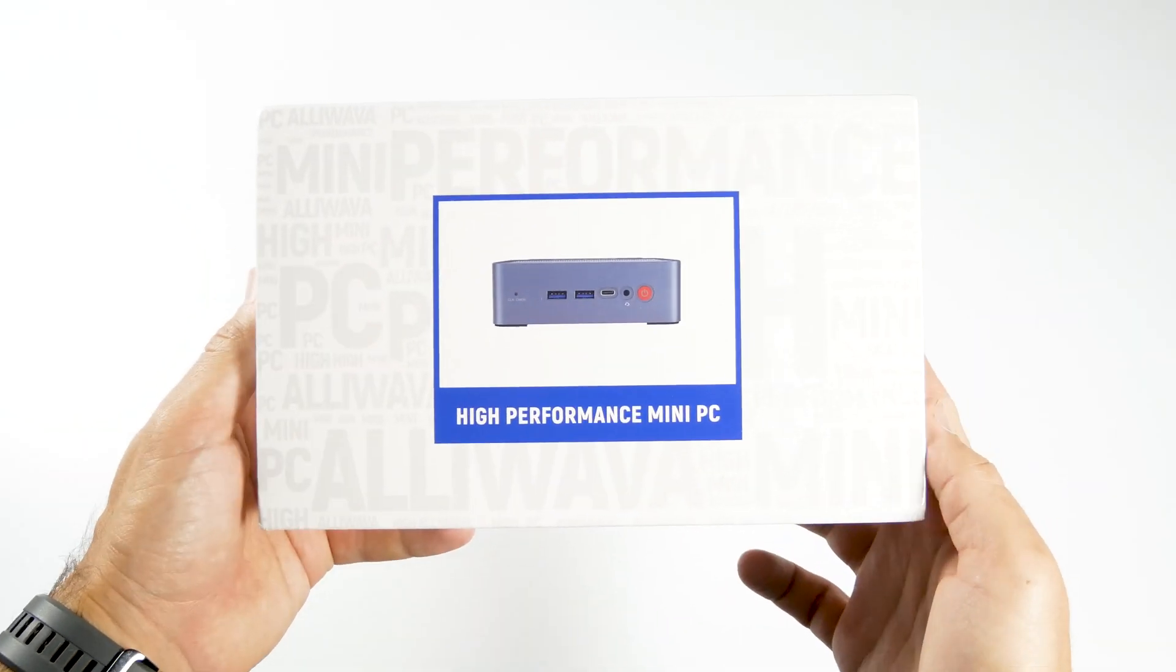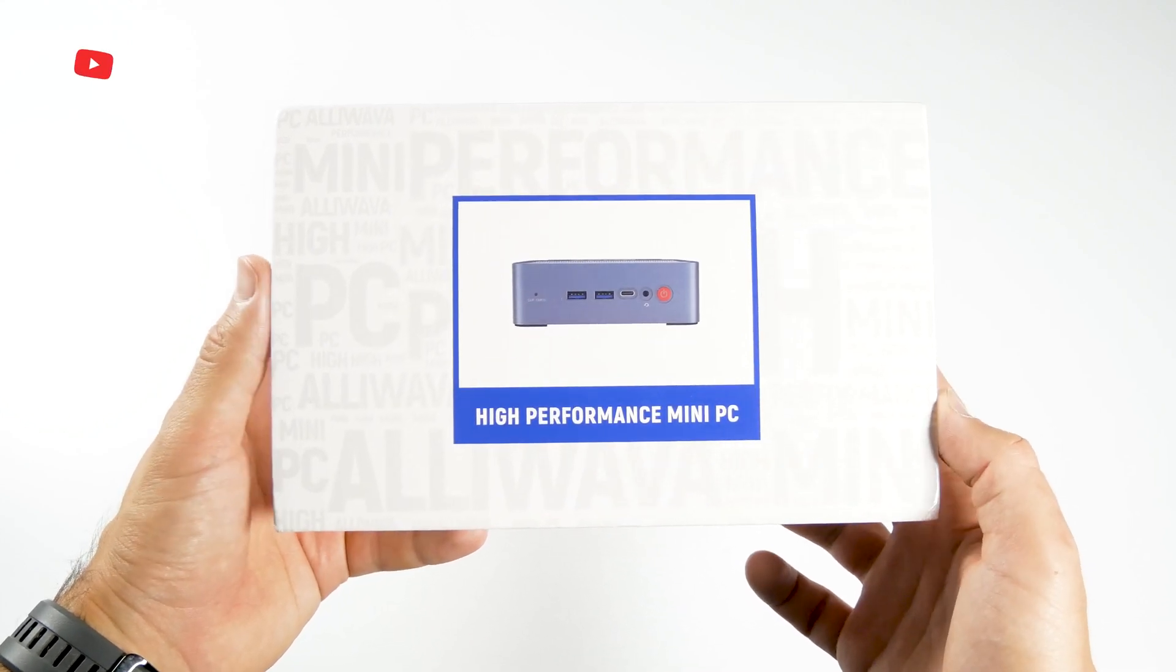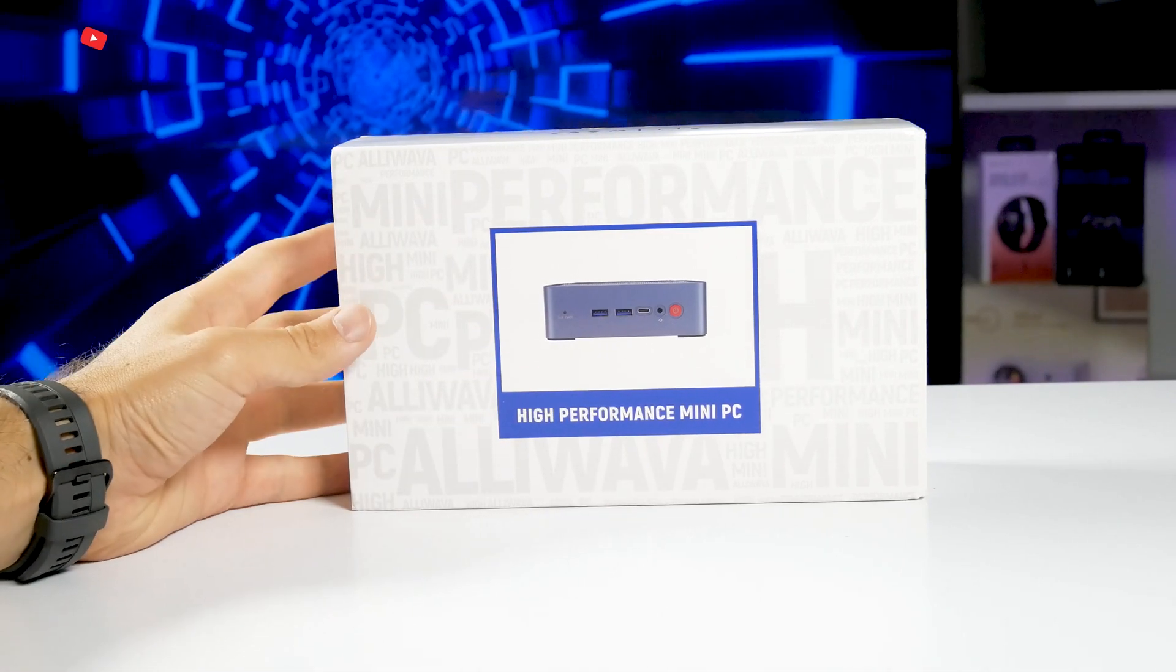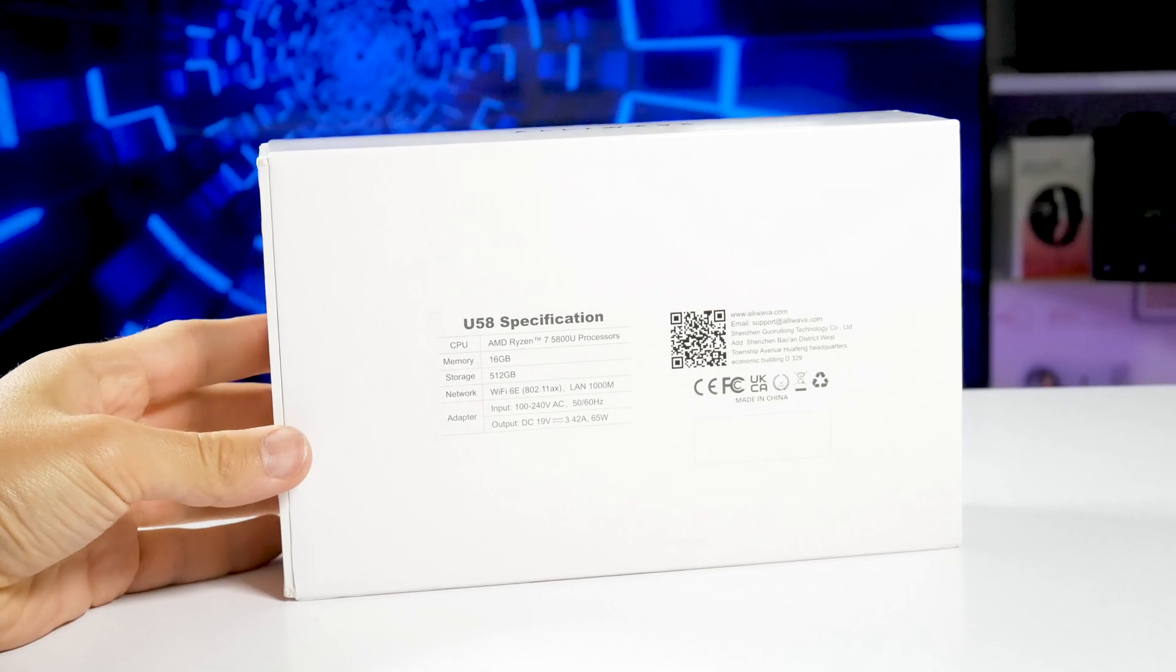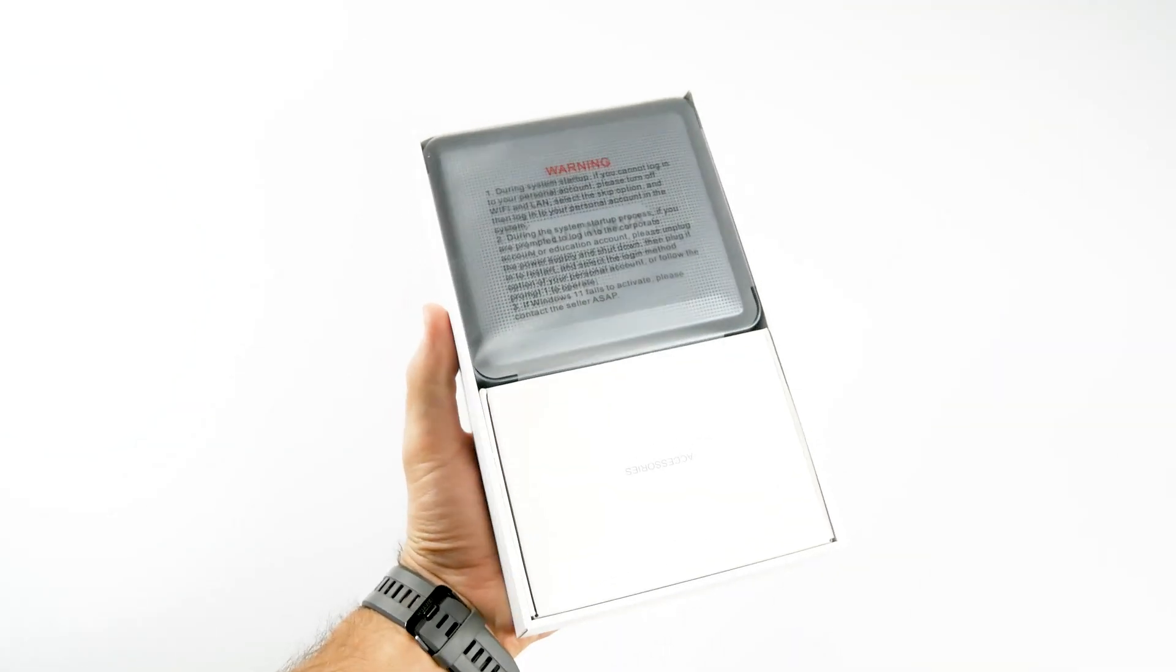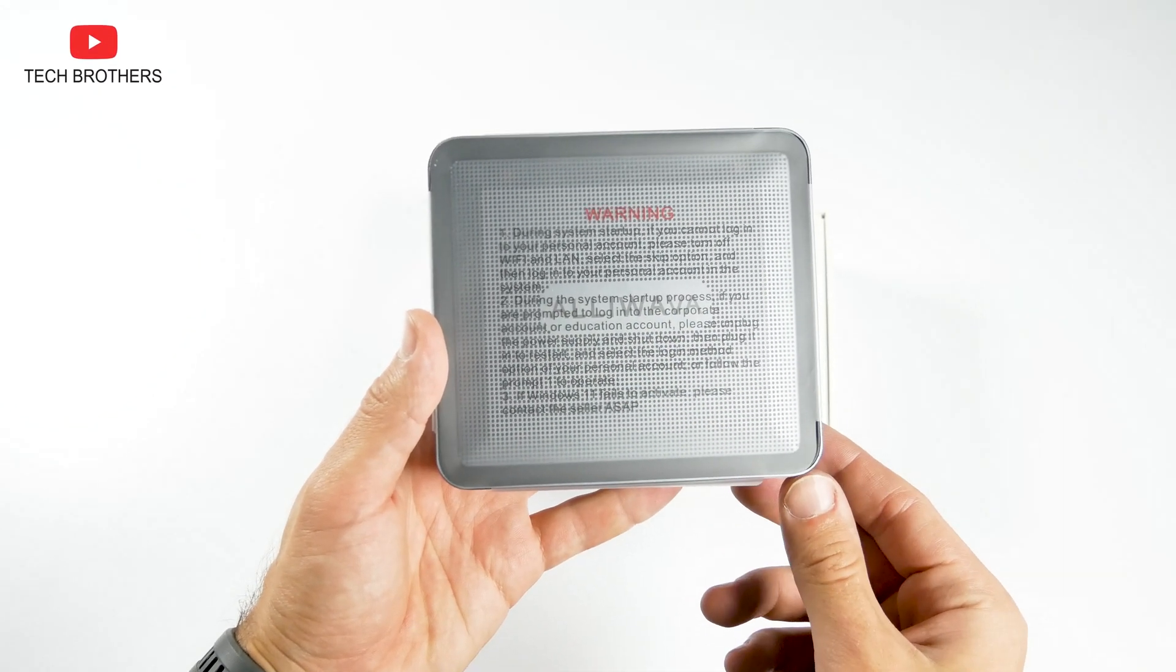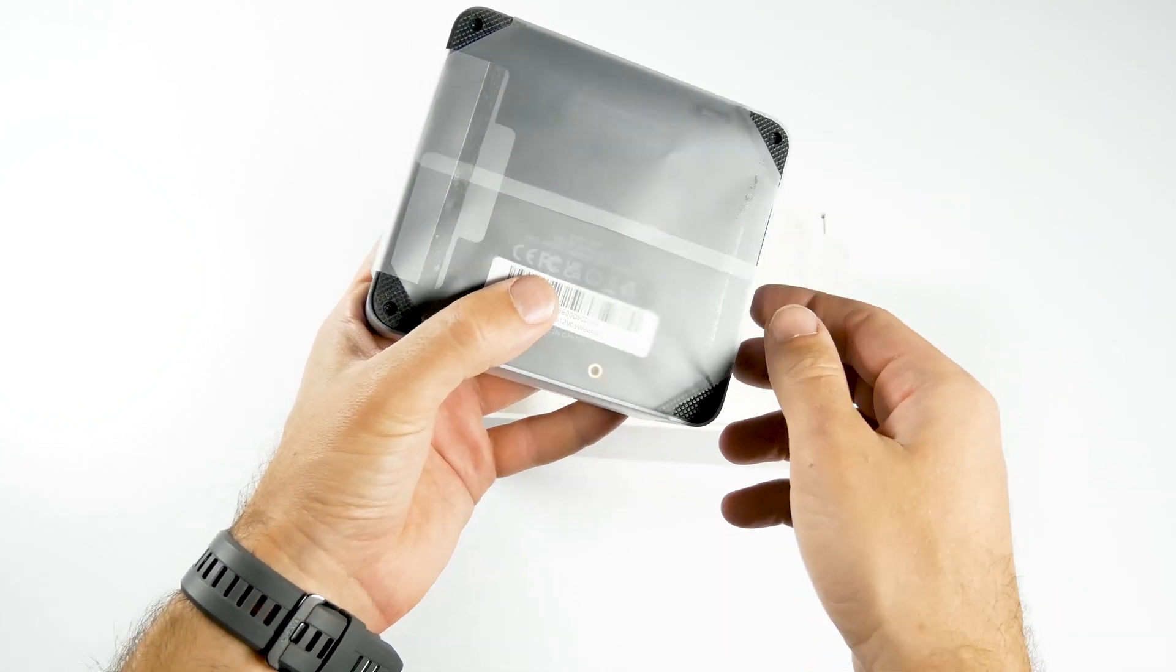The box of the Alivava U58 is very small, so the mini PC should be compact as well. The box also says that this is a high-performance mini PC. There are Alivava logos on the sides and specifications on the back. Opening the box, we see a mini PC in a factory film. There is a warning on the film, and I think you should read it before removing it.